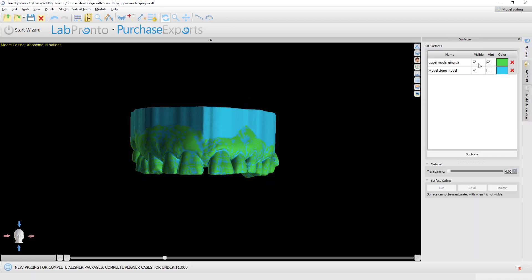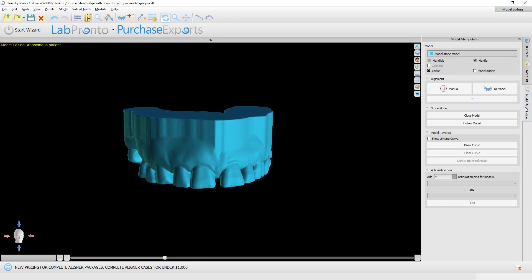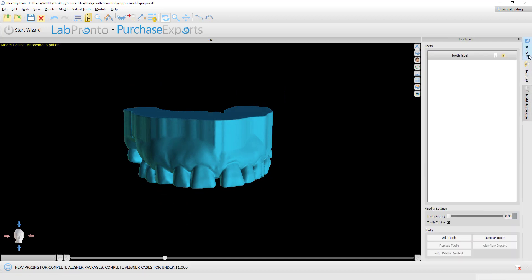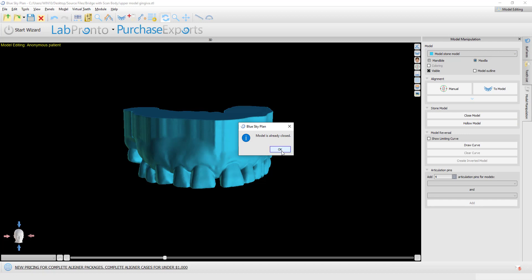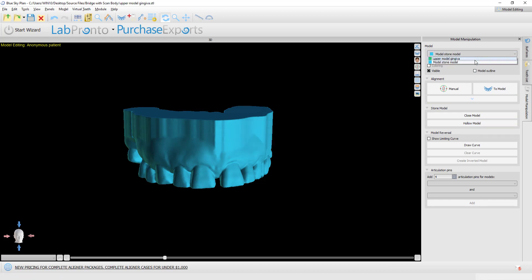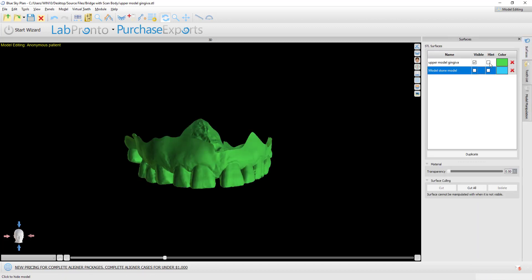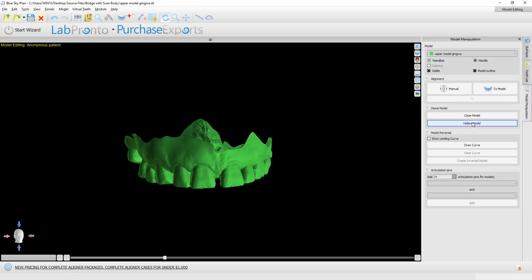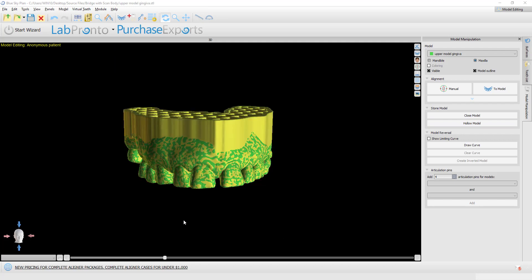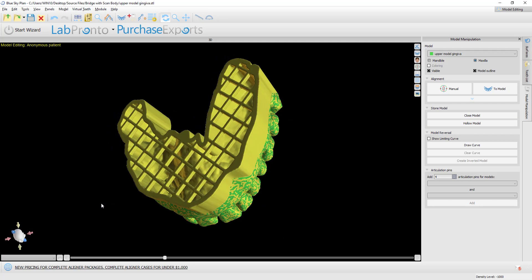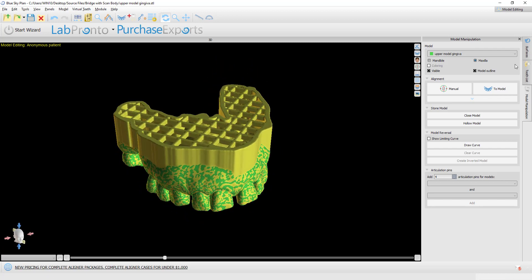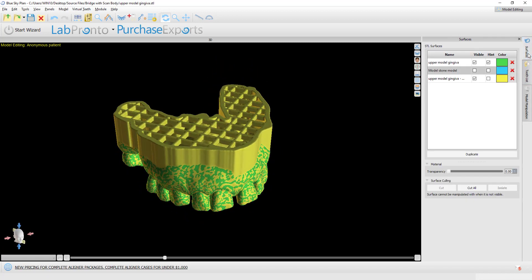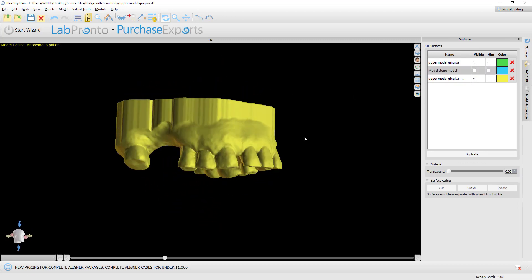We can see we have our model. If we're going to be printing it and we want to make it a hollow model to save on printing materials and printing time, we can simply make sure the model is selected and click hollow model. Or let's go back to our green model, make that visible and active, and now let's click hollow model. Even better, you don't need to close the model first, then make it hollow. You could just create a hollow model if you're going to be printing.